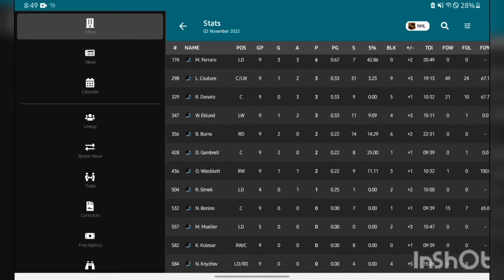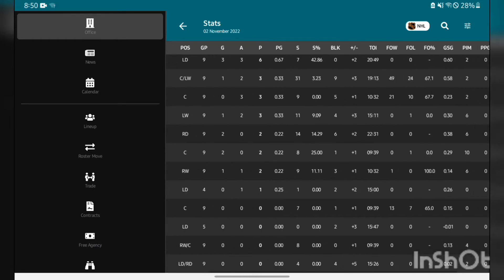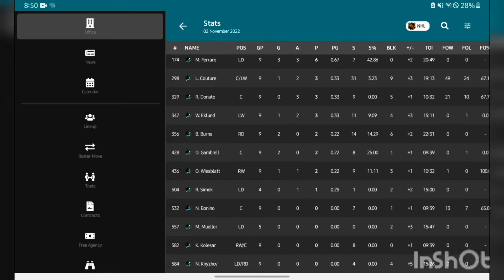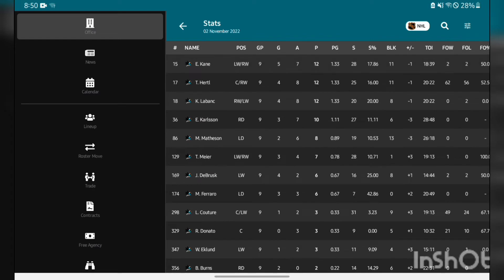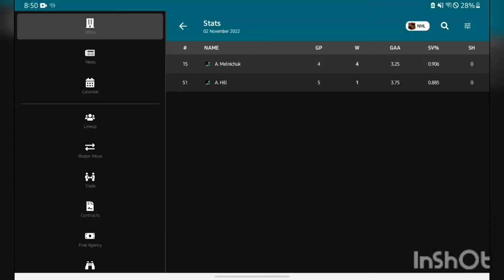Logan Couture has been really disappointing for me so far, only three points in nine games. He'll have to pick it up. Eklund with three points, Brent Burns with only two goals. That bottom six not chipping in a whole lot which is an issue. I'd like there to be more spread offense. In terms of goalies, Aiden Hill and Alexey Melnichuk - Melnichuk actually has four wins with a 906 save percentage. Aiden Hill has taken a huge step back, only one win in five games. If we're going to be a playoff team, Aiden Hill really has to step up as the starter.